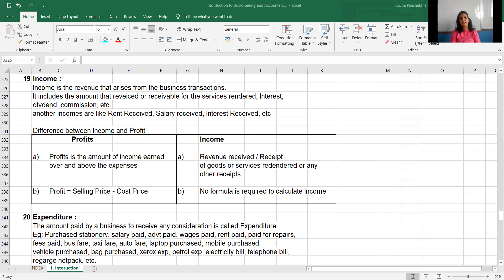If you purchase any asset like a laptop, machine, mobile, car, vehicle, bungalow, or flat — all these are expenditure. There are also small expenditures like petrol, electricity bill, telephone bill, network charges, net pack charges, and mobile bill paid. Lots of expenditures are there.